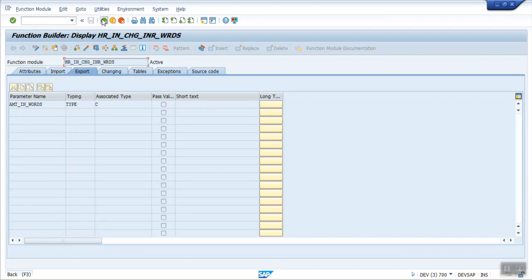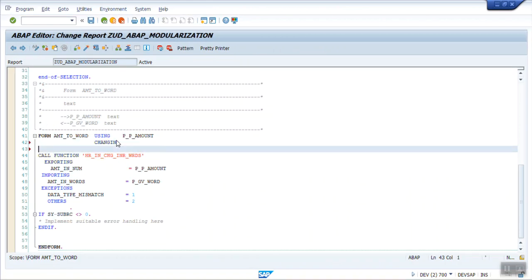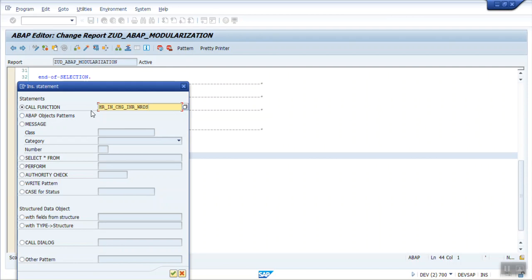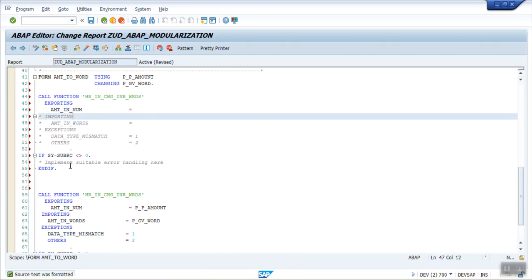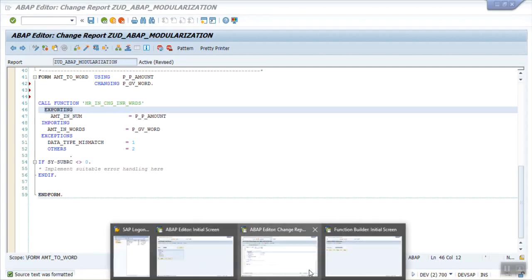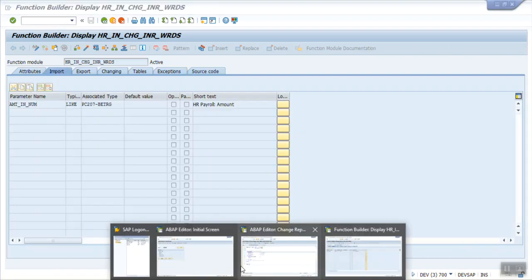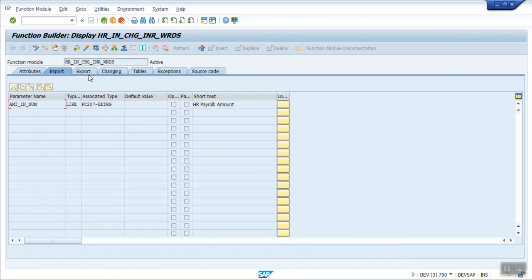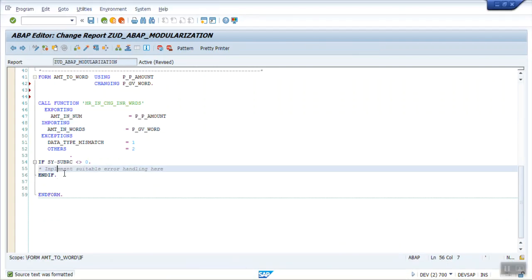To call this function module in your ABAP program, click on Pattern and enter the function module name in Call Function, then press Enter. You can pass the importing parameters in this code block. When you call a function module inside a program, the importing parameters of the function module become the exporting parameters in your call, and vice versa. For example, the AMOUNT parameter is the importing parameter in the function module definition, but becomes the exporting parameter in the calling code. And the AMOUNT_IN_WORDS exporting parameter of the function module becomes the importing parameter when calling it.